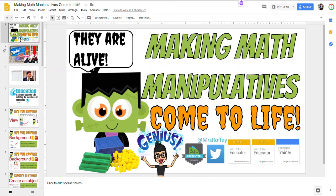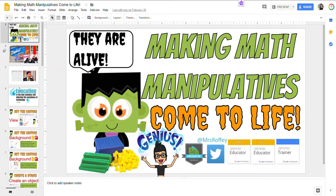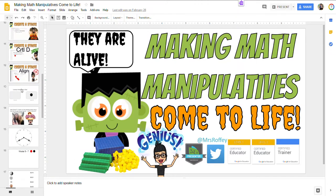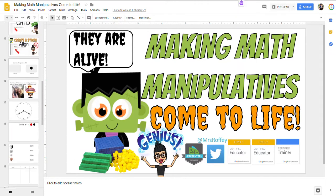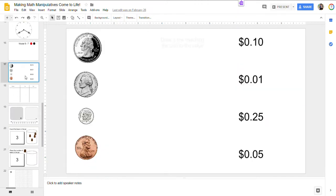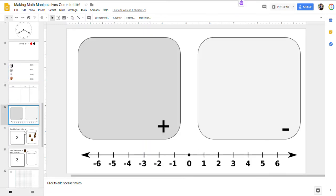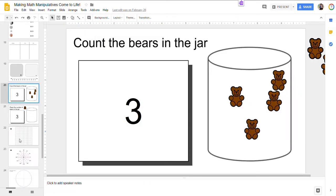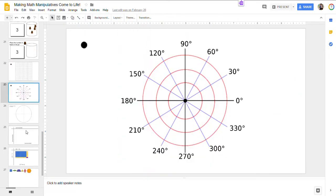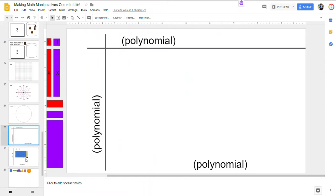I've also attached for you step-by-step instructions with complete GIFs, as well as a whole bunch of examples of manipulatives using Google Slides for different math activities across different grade levels.